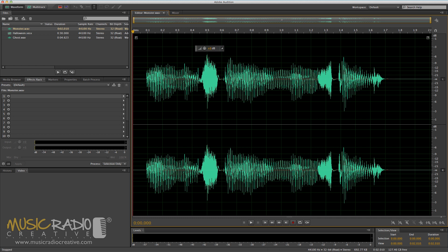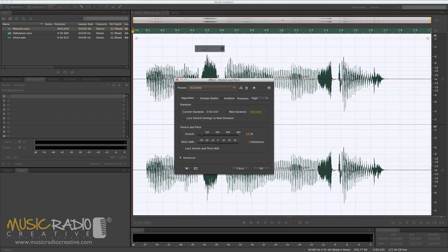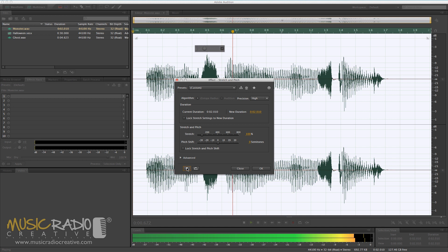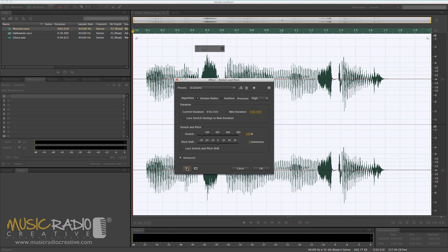Number 1 is a simple pitch shift. Go into the effects menu, time and pitch, and select stretch and pitch process to bring up this box. If I play my voiceover you'll notice it's not too scary: 'I'm a scary monster.' But we can do something with that by simply dragging the slider on pitch shift down a couple of semitones — there we go, minus 2.